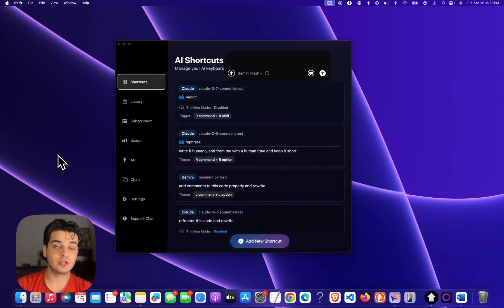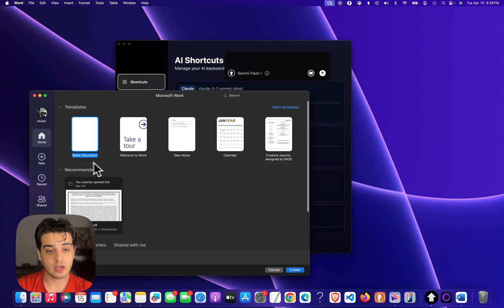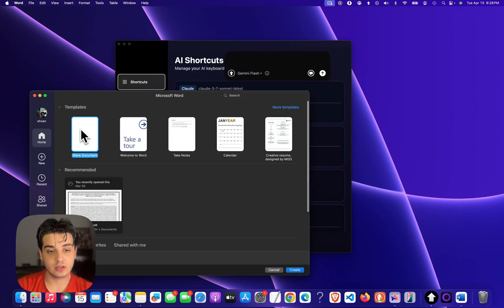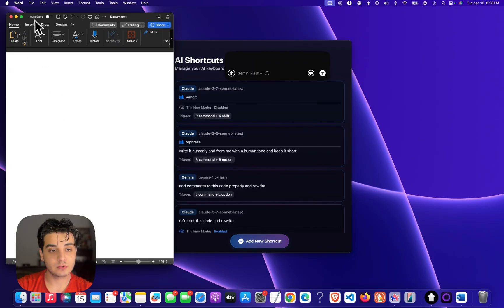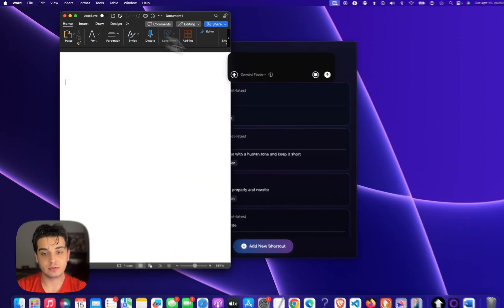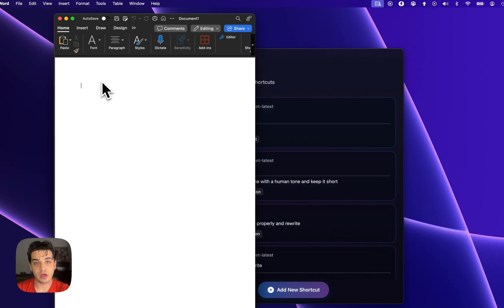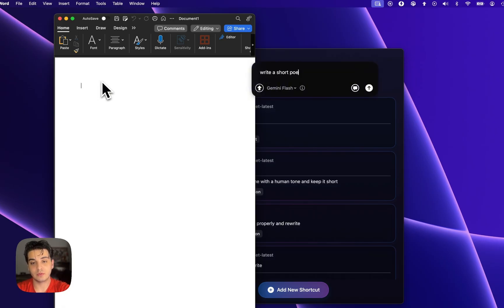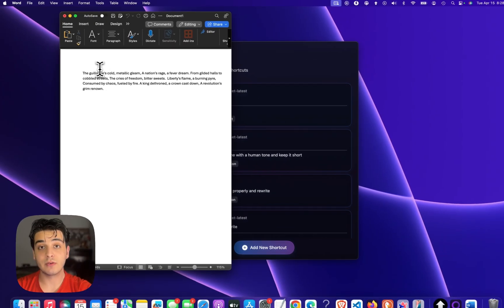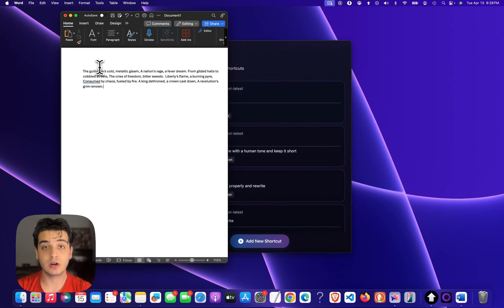So instead of chatting with it, it's just going to do what I want with the current text. It's the same mechanism, which is pretty nice. For example, let's create a template. So now we have this — we have words here. And let's say I want a short poem — write a short poem about the French Revolution. So it's going to do it on the spot for me. That's the cool part about Shift.